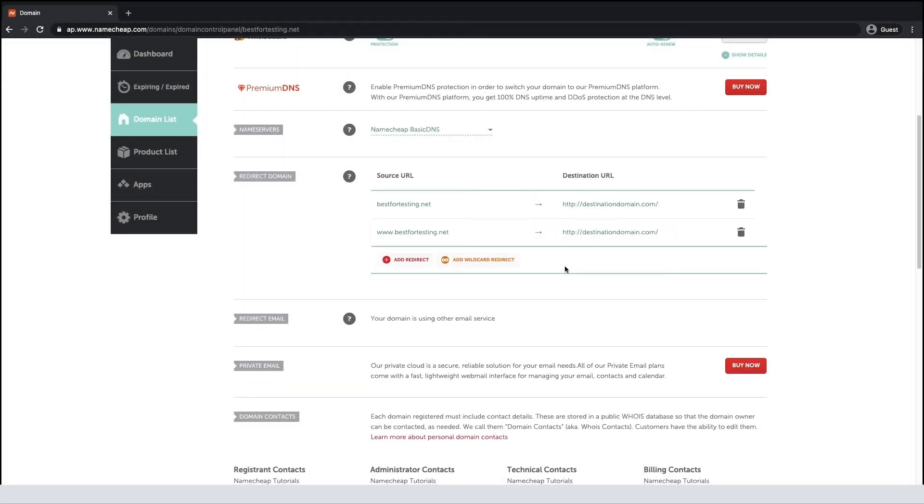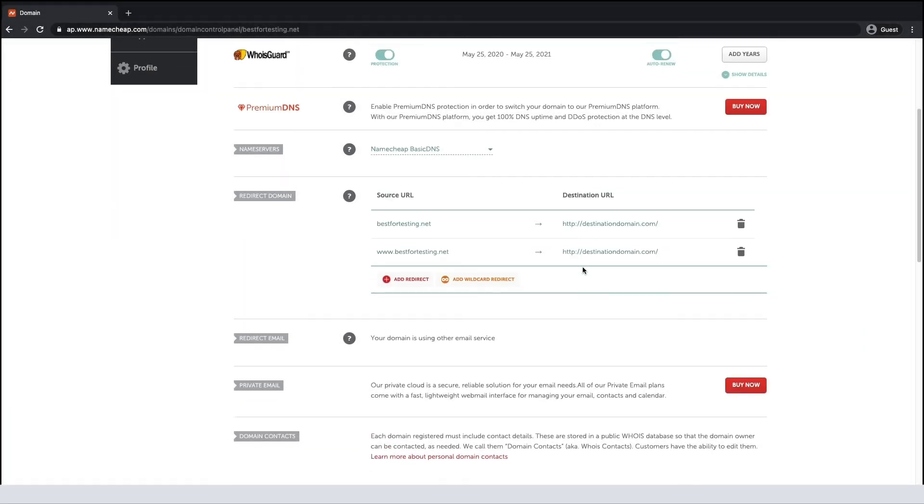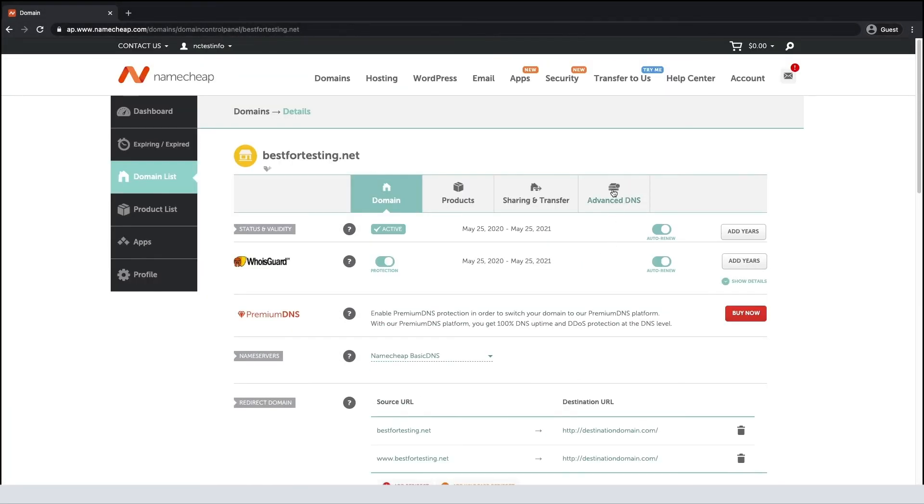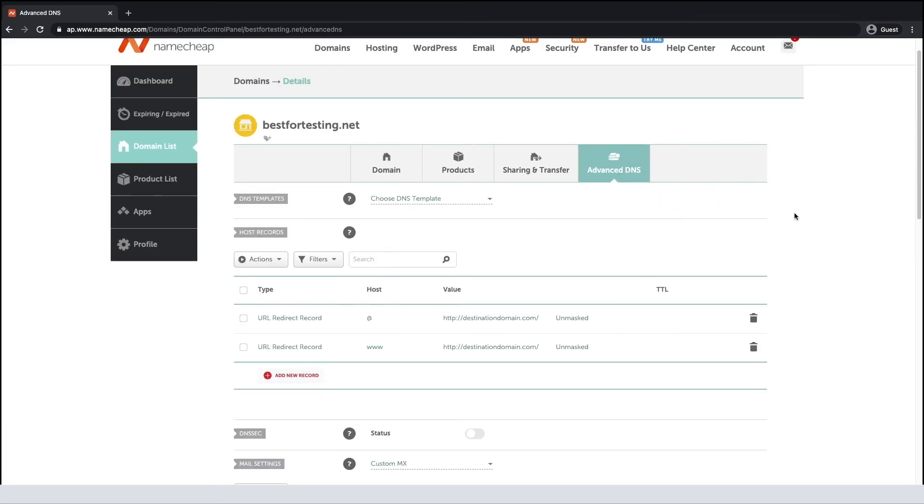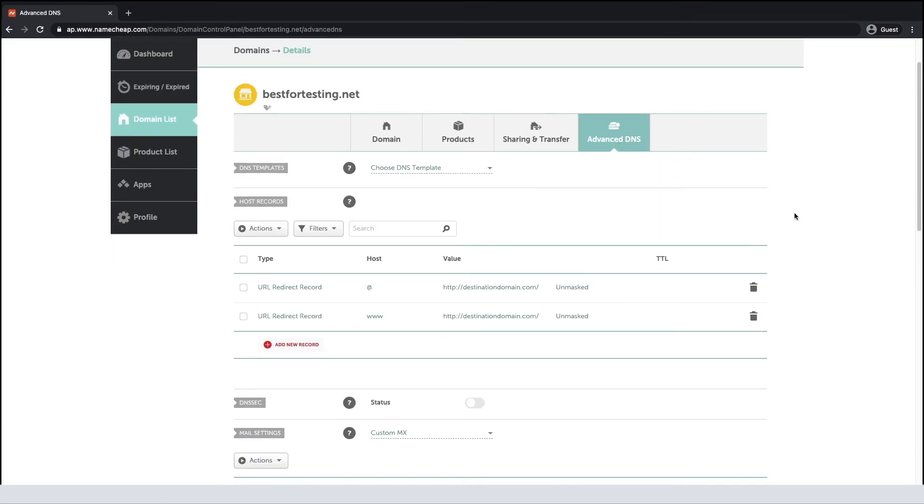Finally, go to the Advanced DNS tab and check whether there are any conflicting records. For example, A, CNAME, or URL redirect records with different values but set for the same host would be conflicting.